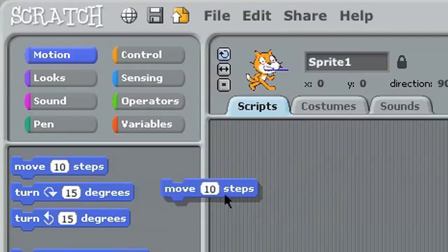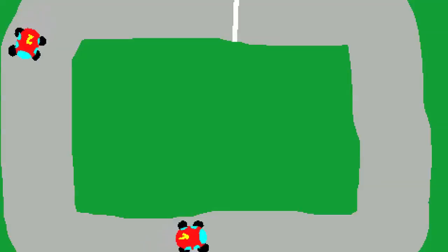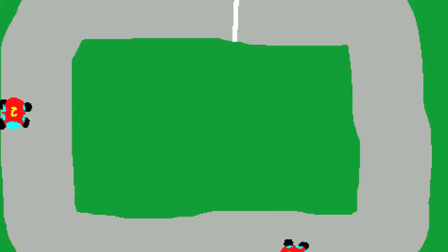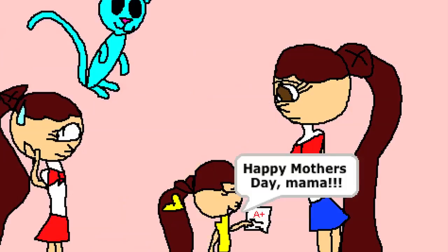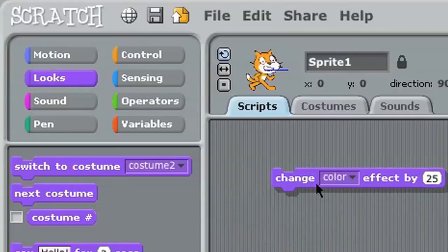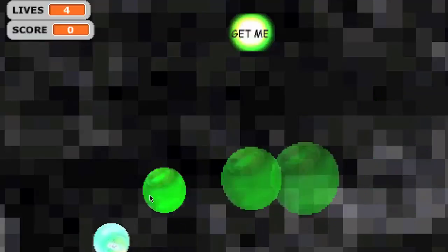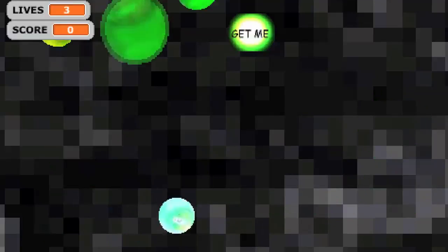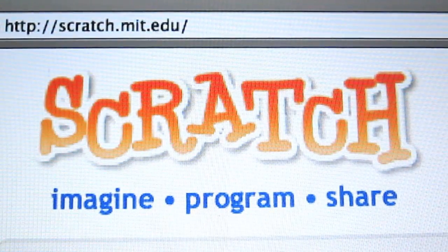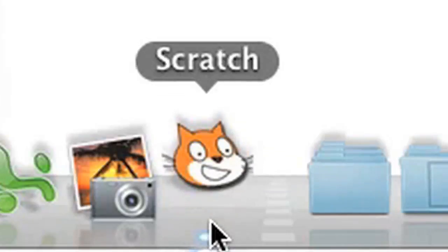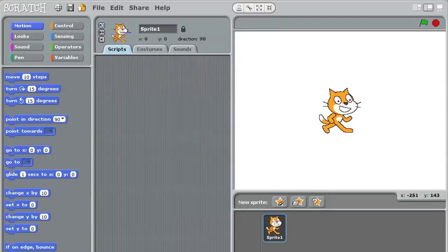Imagine creating your own video games, animated stories, or interactive art. Scratch is a programming language that makes it easy for people to make all kinds of creative projects.